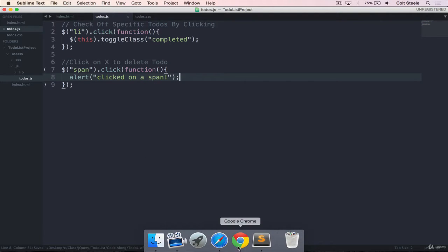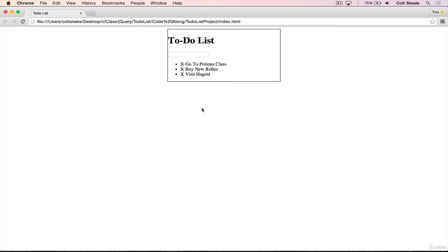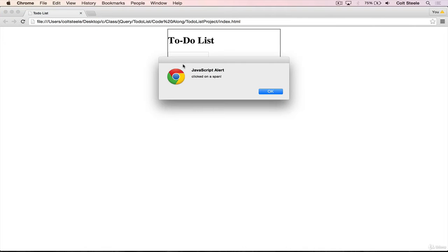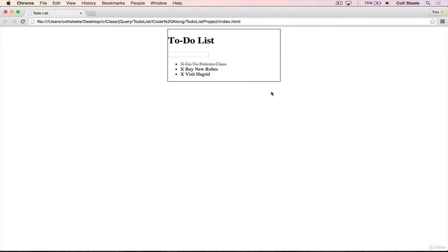And we'll go back, refresh, we click on the LI, nothing happens, but as soon as we click on the span, we get an alert that says you clicked on the span.